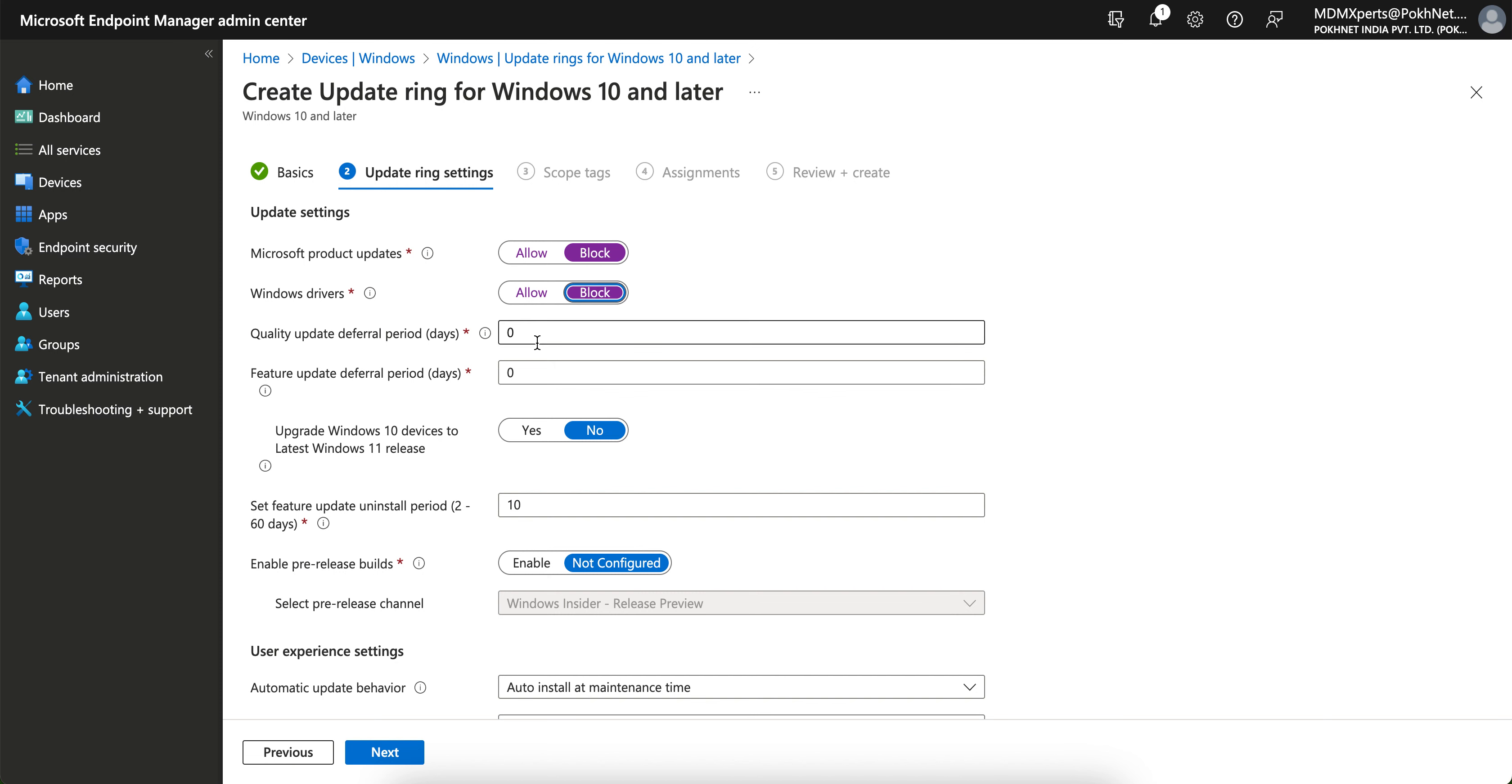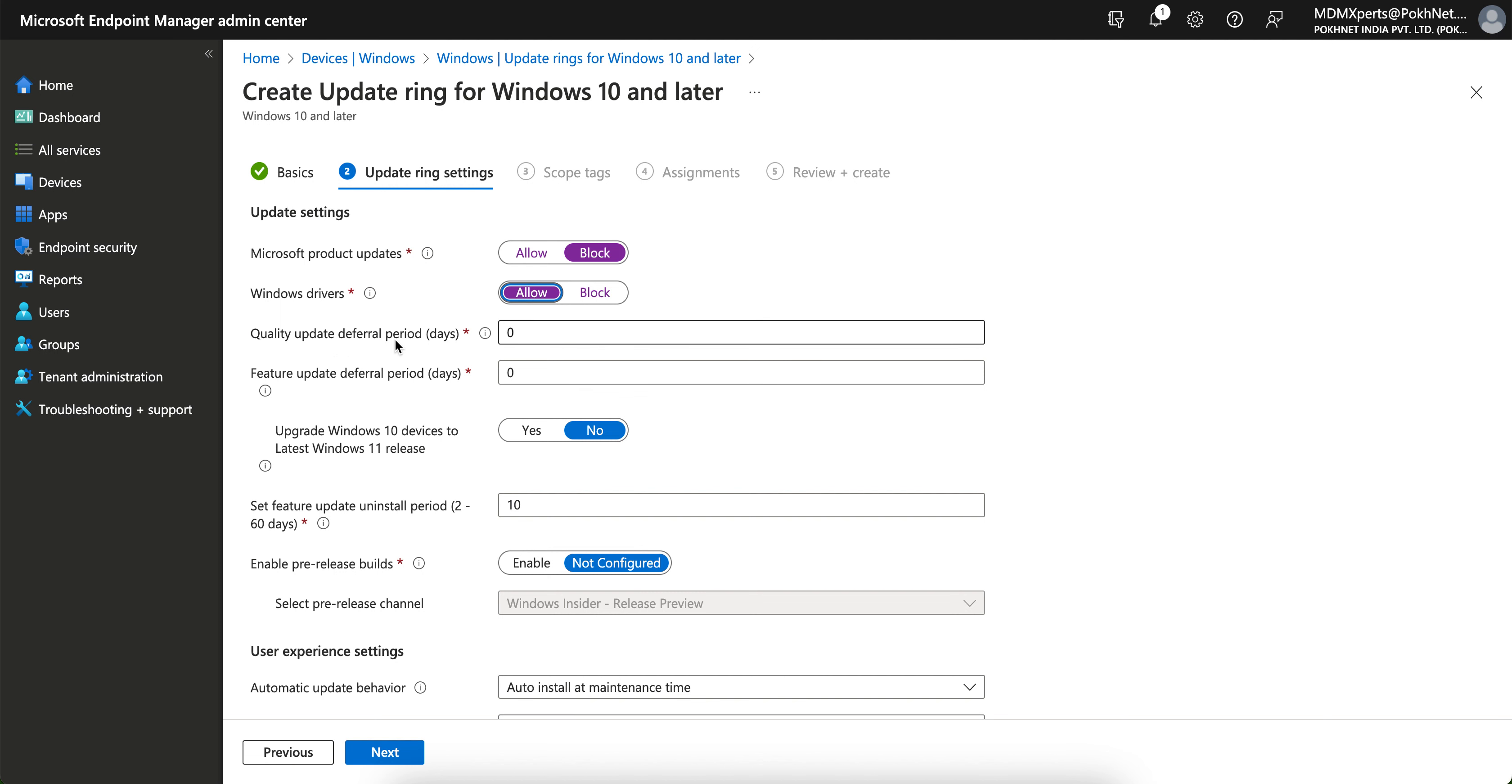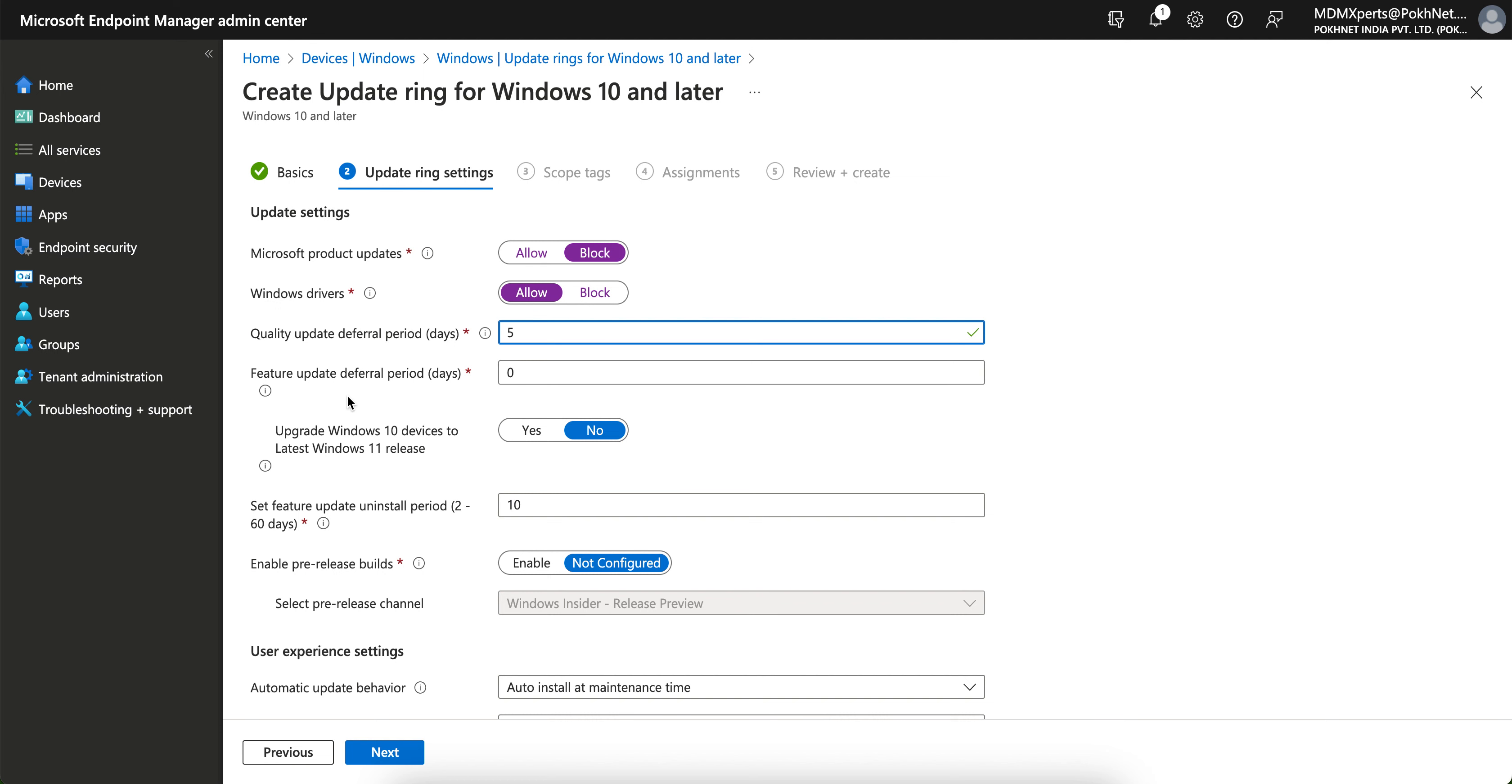Let me select allow so the driver will also get updated. But if you don't want you can use it. Quality update deferral days - you can give the number of days like one, two, five or whatever, five days. Feature update deferral period.